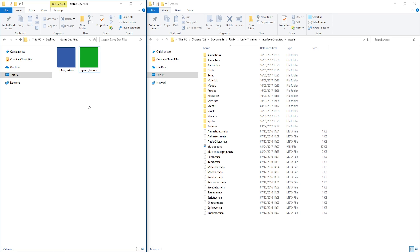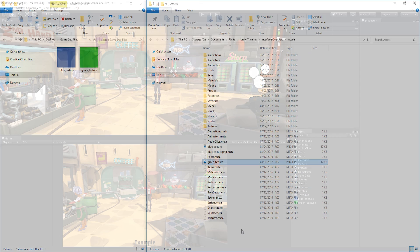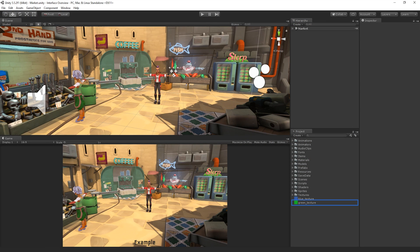An alternative way to import Assets into our project is to save or copy a file to our Assets folder directly from the Finder or Explorer. When we save or copy a file to our Assets folder, it will also be imported and become visible in the Project window.